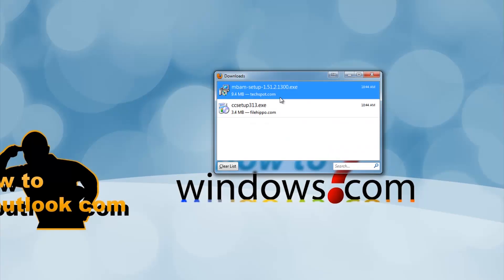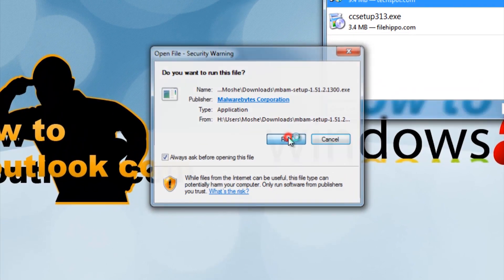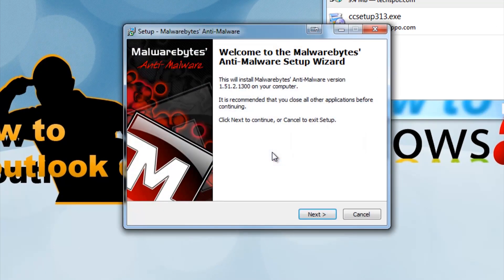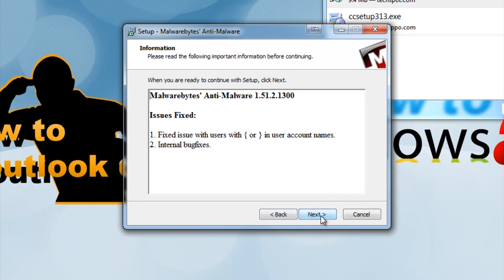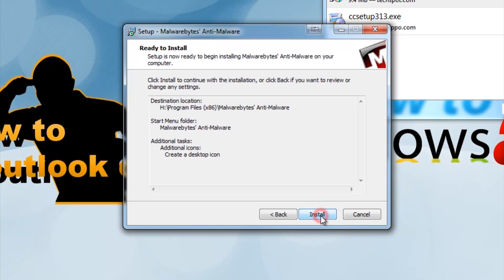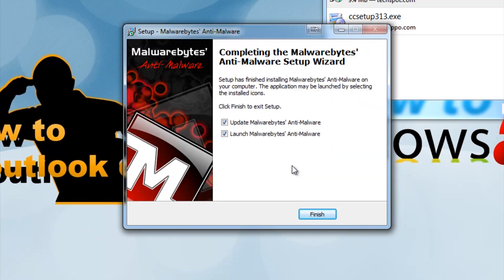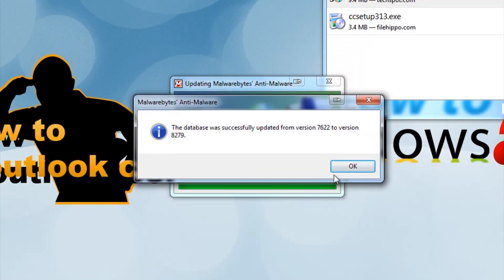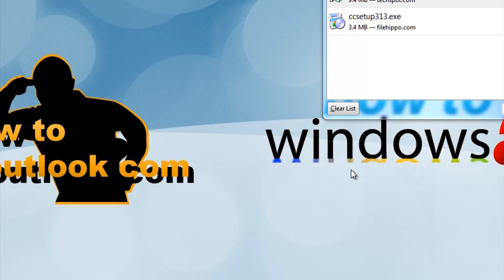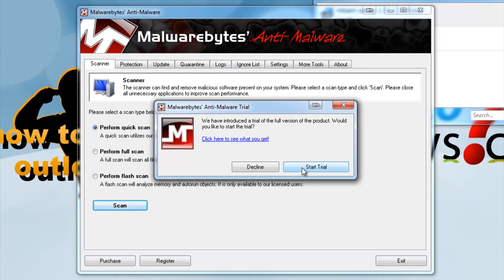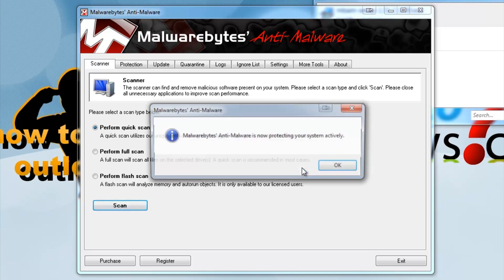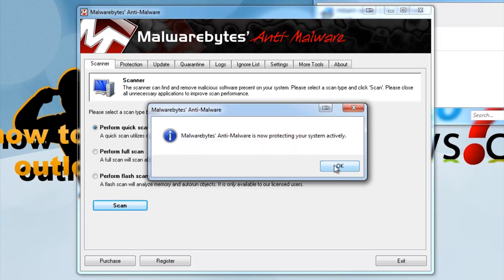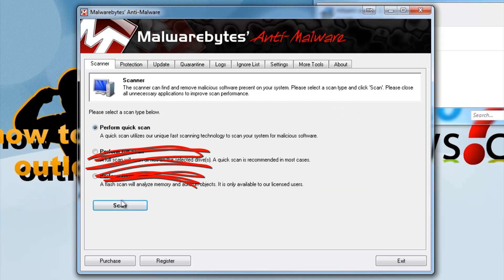Once both CCleaner and Malwarebytes are finished, open Malwarebytes and install the program. Next, update and launch Malwarebytes. If you haven't bought it, start the trial. Once you're in the program, perform a quick scan.